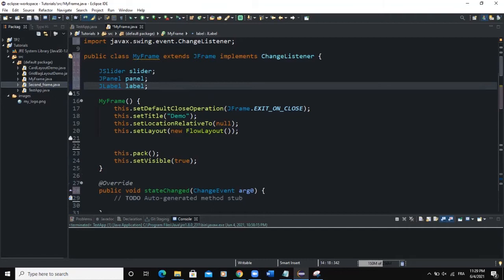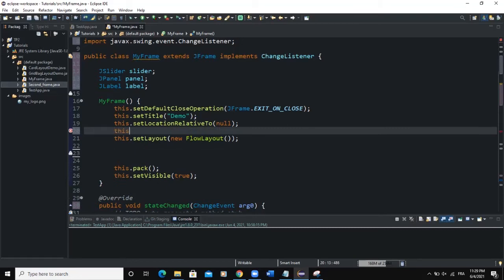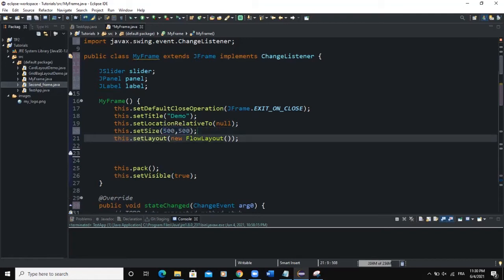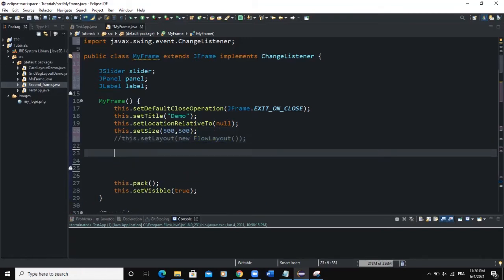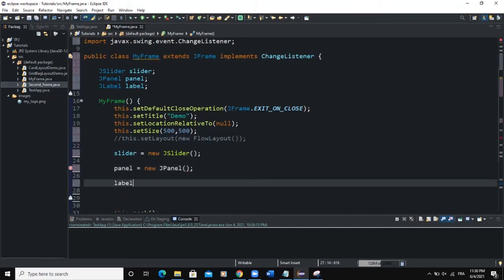In the constructor, I'm going to instantiate these components: the slider, the panel, and the label. Before that, I'll set the size of the frame — I'll say this.setSize(500, 500). Then I can comment out the layout manager and use the default layout manager. I'll instantiate the slider: slider = new JSlider. Then panel = new JPanel, and label = new JLabel.